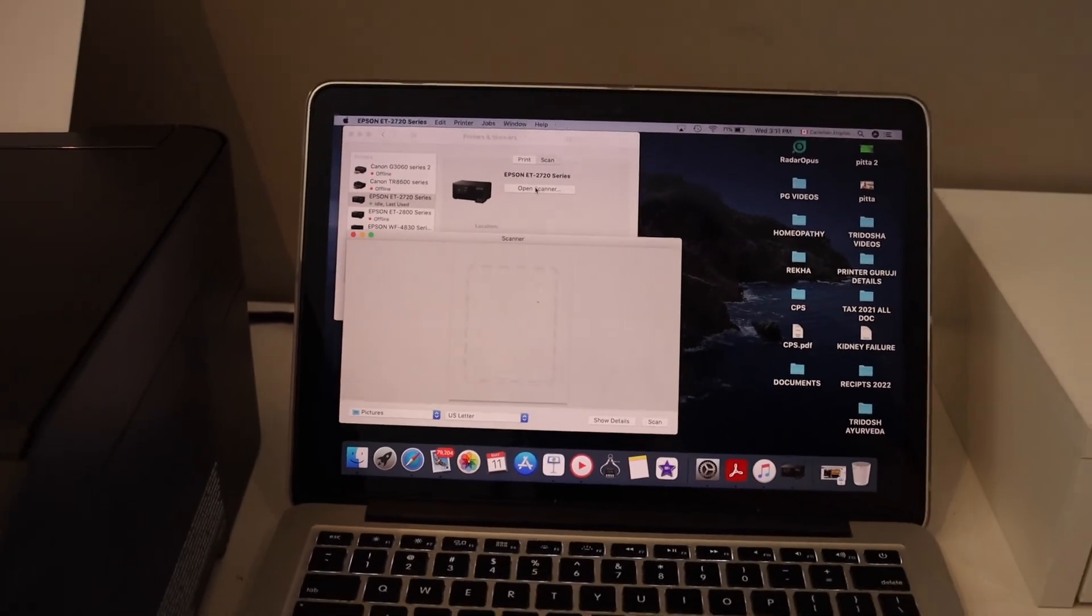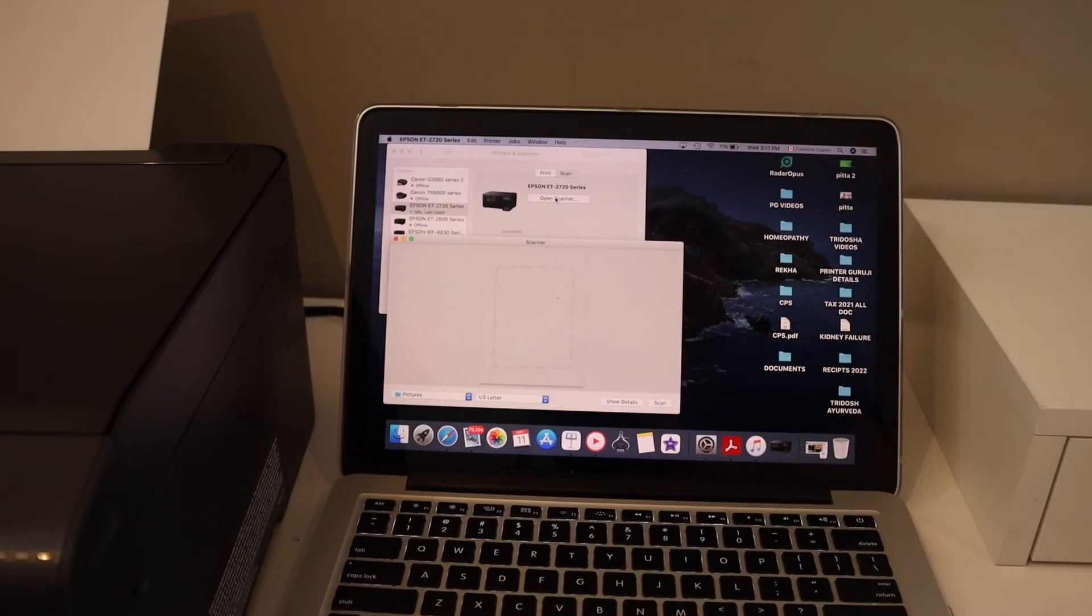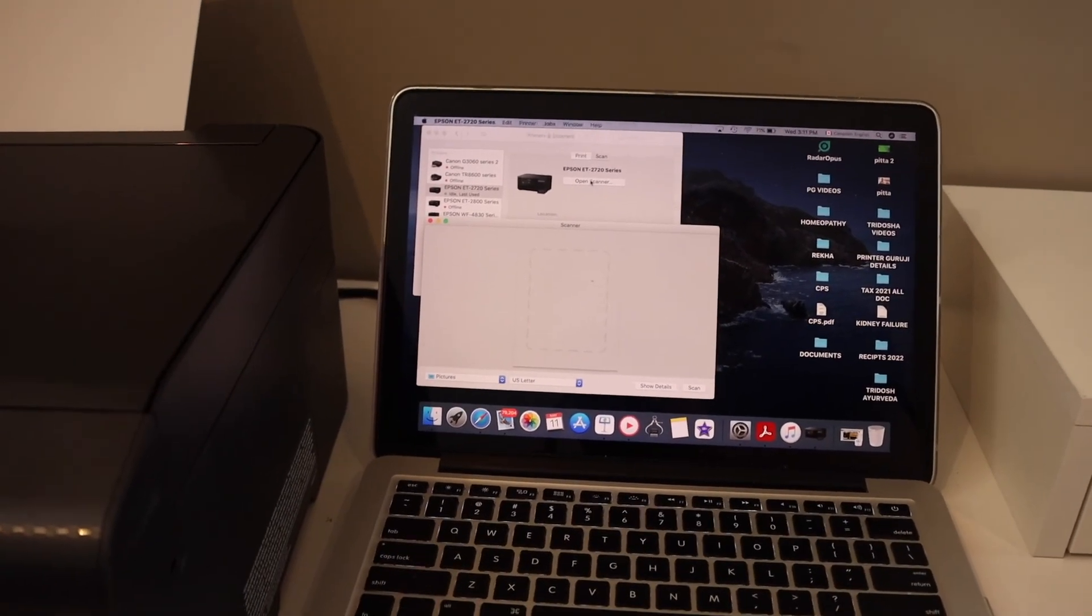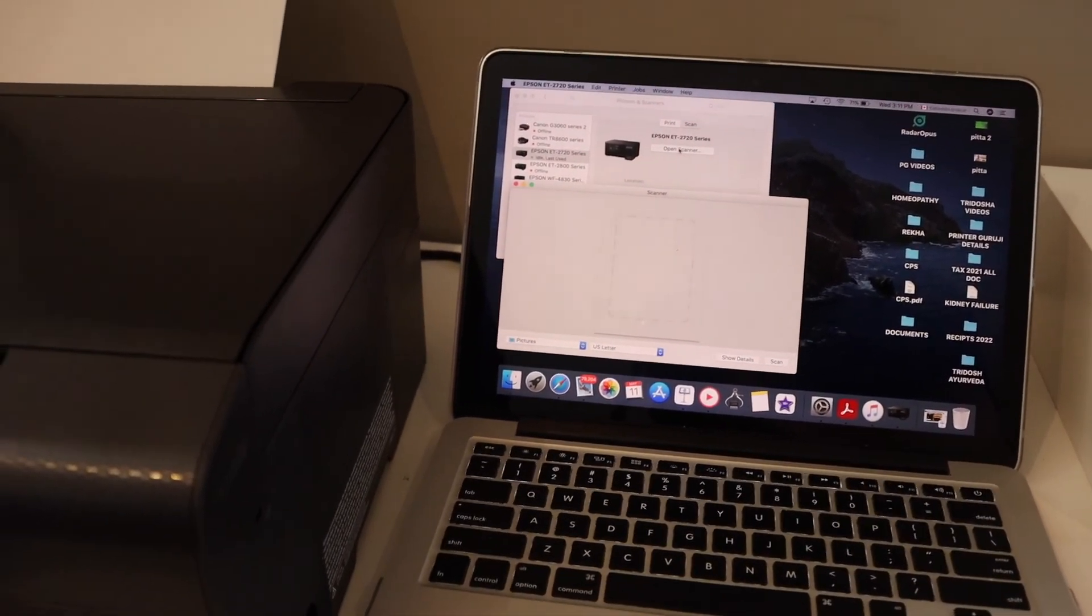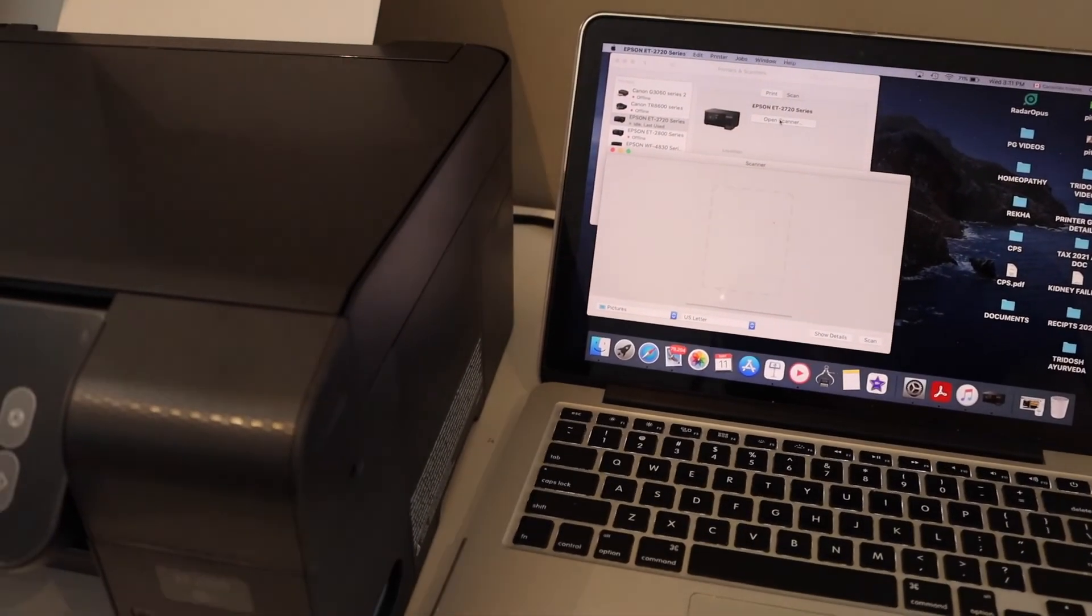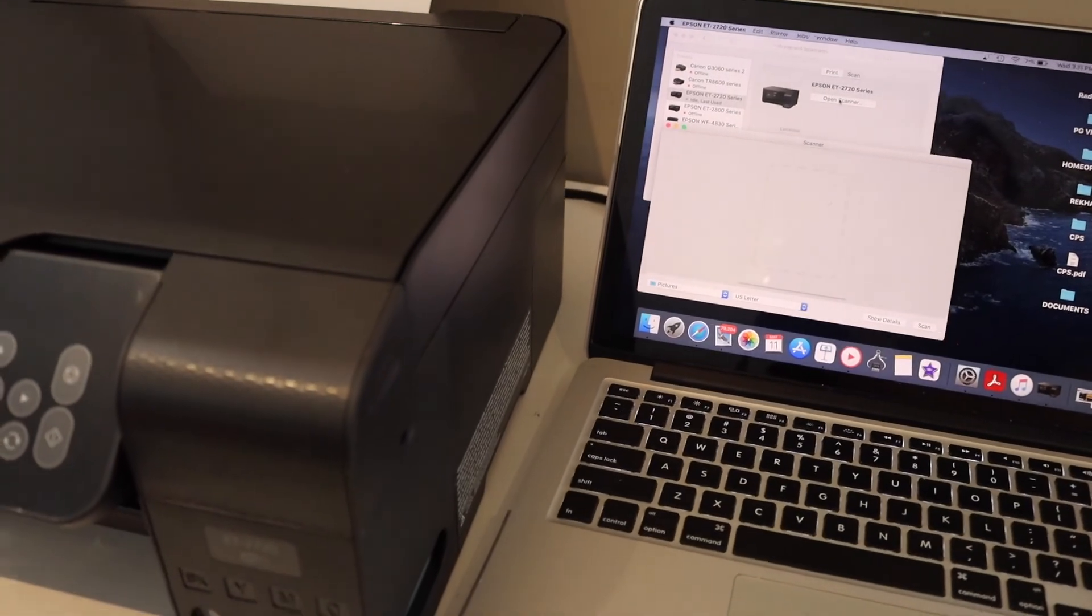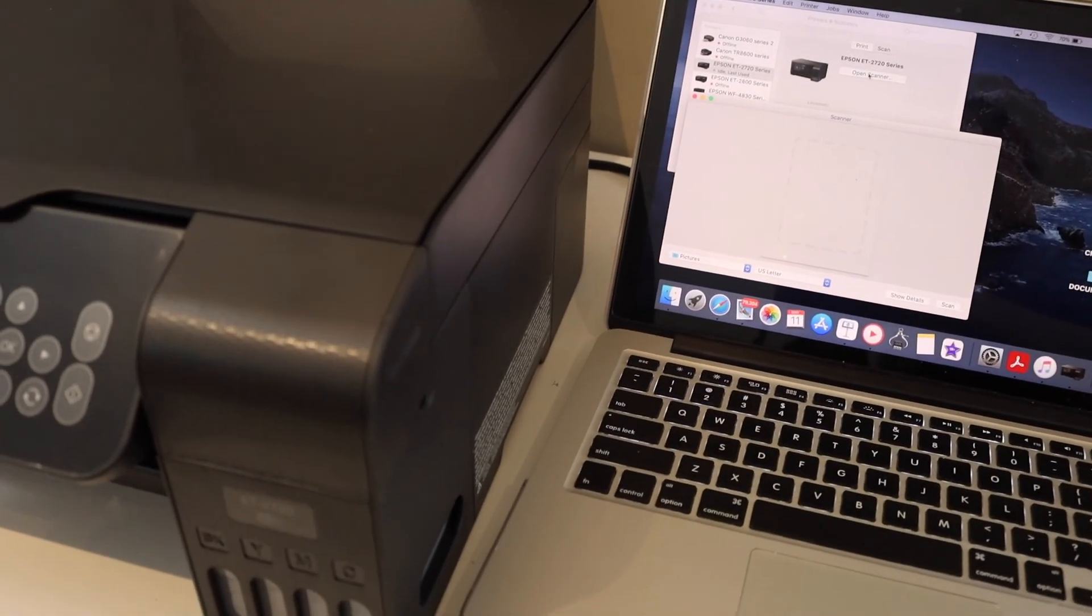Overall, it's very easy to set up the printer and then add it in the Macbook for wireless printing and scanning. Thanks for watching.